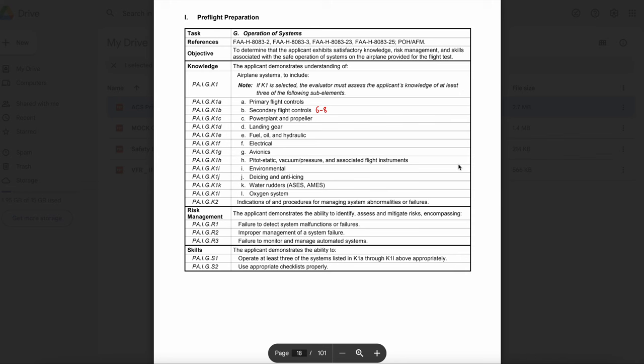What are the two main advantages of a dual ignition system? First, increased safety — if one system fails, the engine may be operated on the other until you can land the airplane safely. Second, more complete and even combustion of the mixture and consequently improved engine performance. The fuel-air mixture will be ignited on each side of the combustion chamber and burned towards the center.